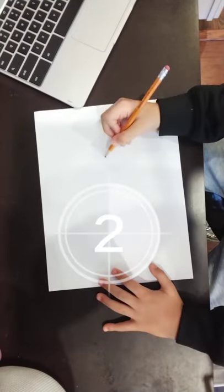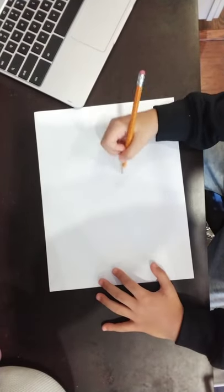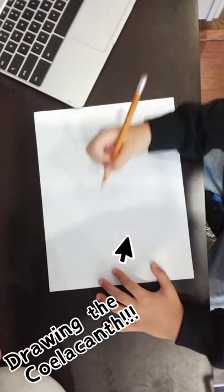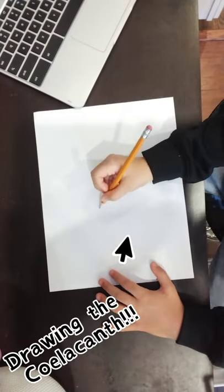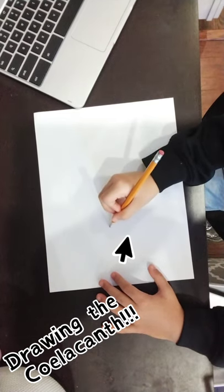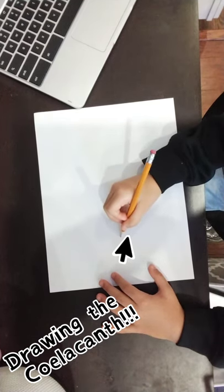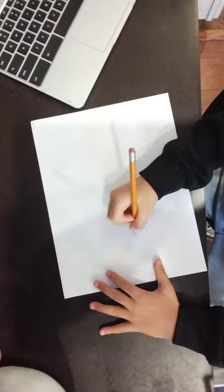Hi everybody, my name is Noah. Today I'm going to be showing you how to draw a prehistoric fish called a coelacanth. I hope you follow along. Let's go!